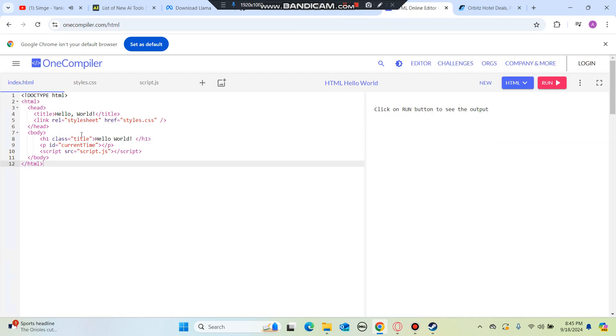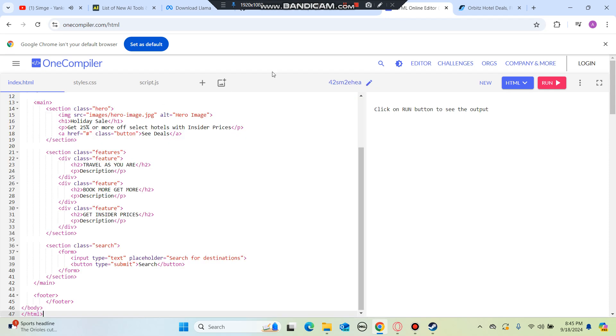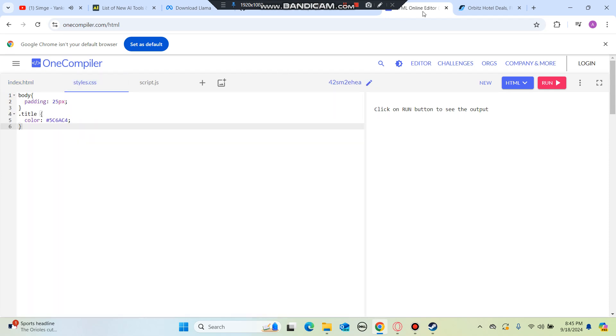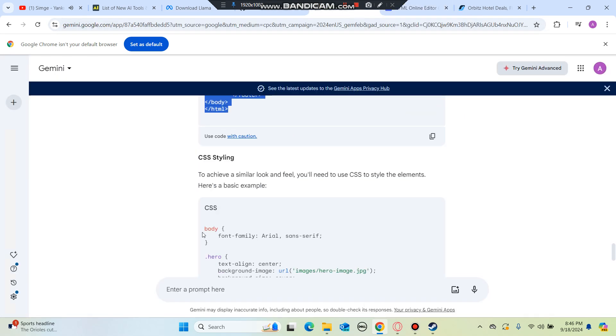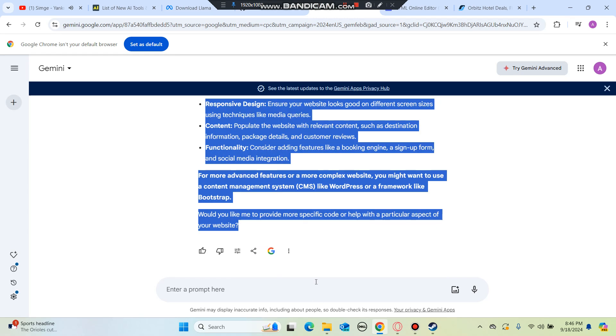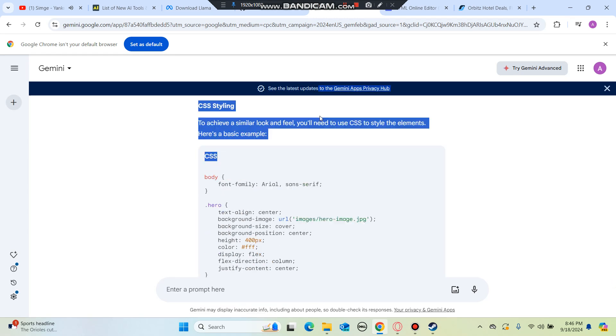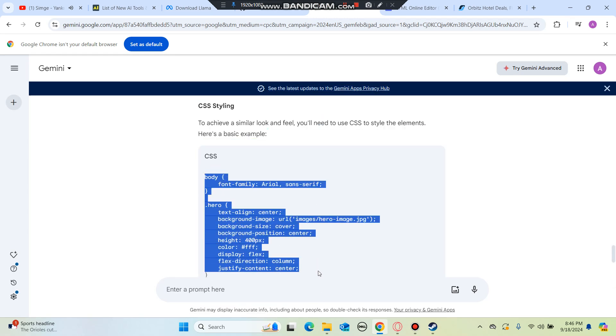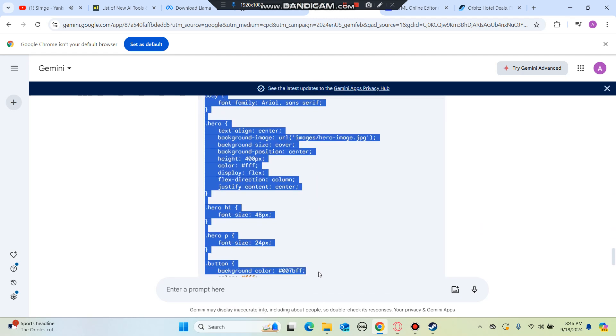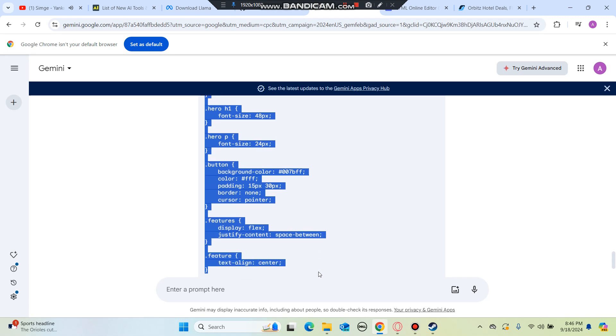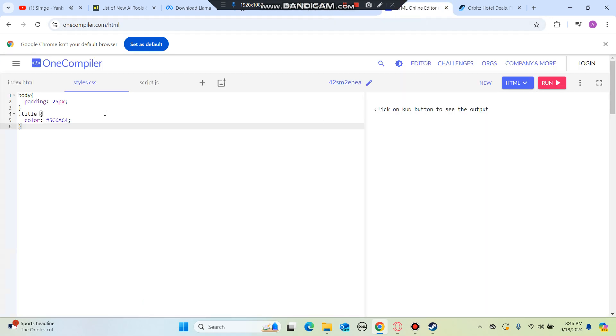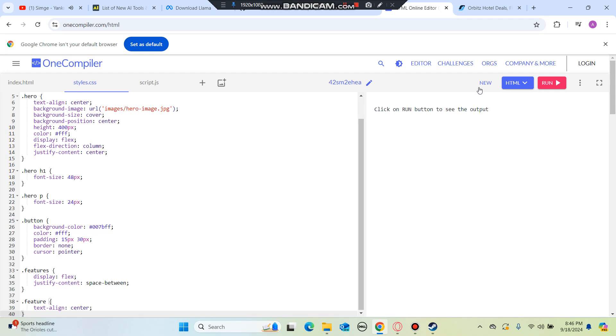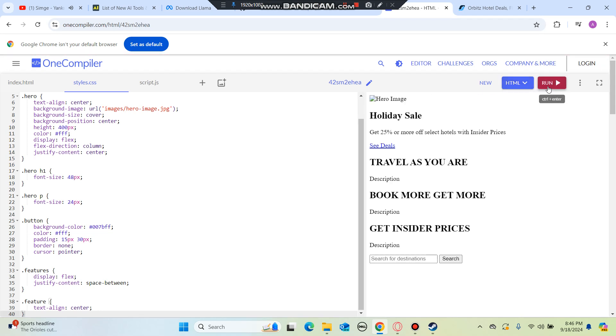We're going to put this on the HTML section. We're going to open CSS. Why is it so fast? I feel like ChatGPT is better using these type of tools. I'm going to click on run.